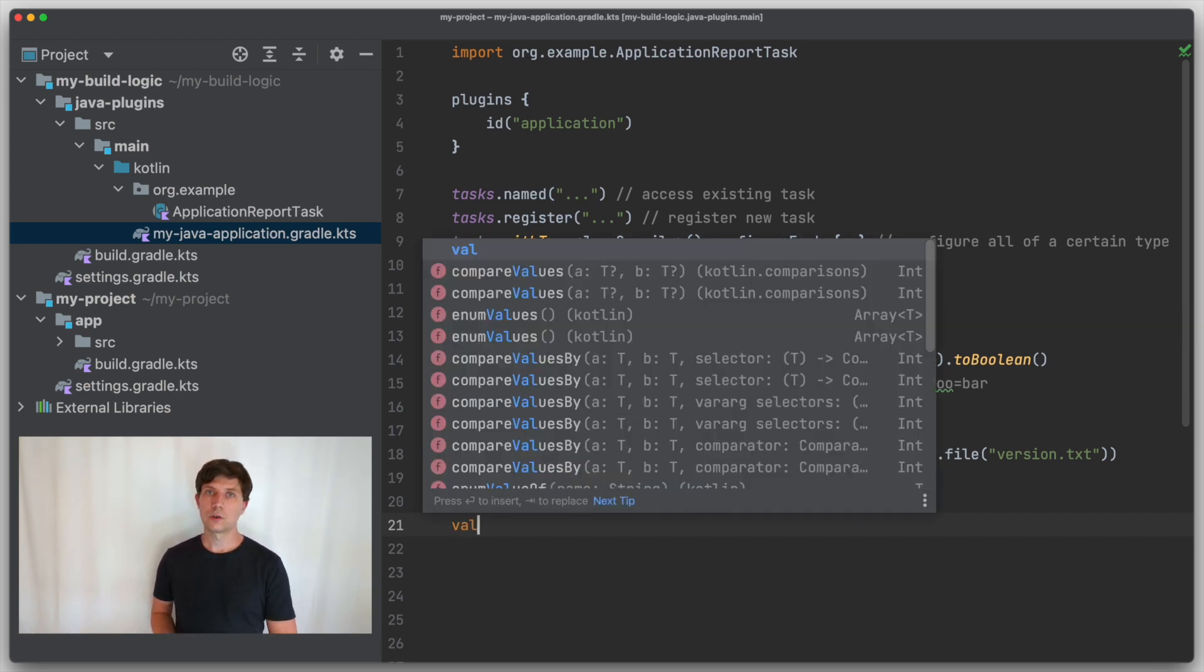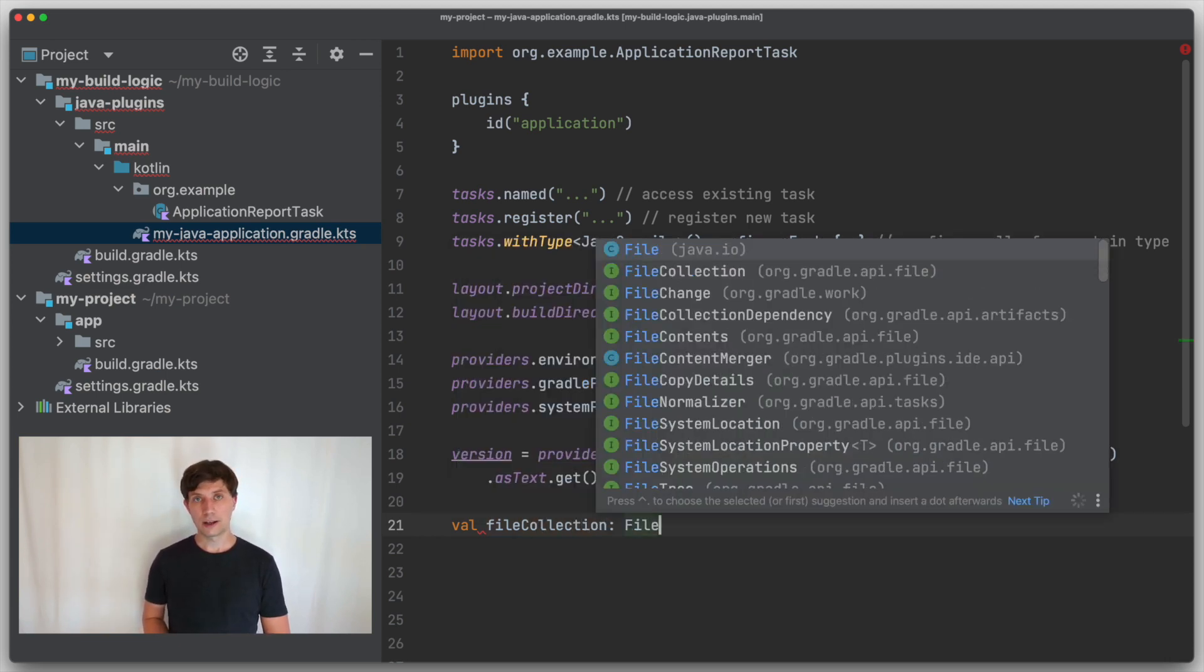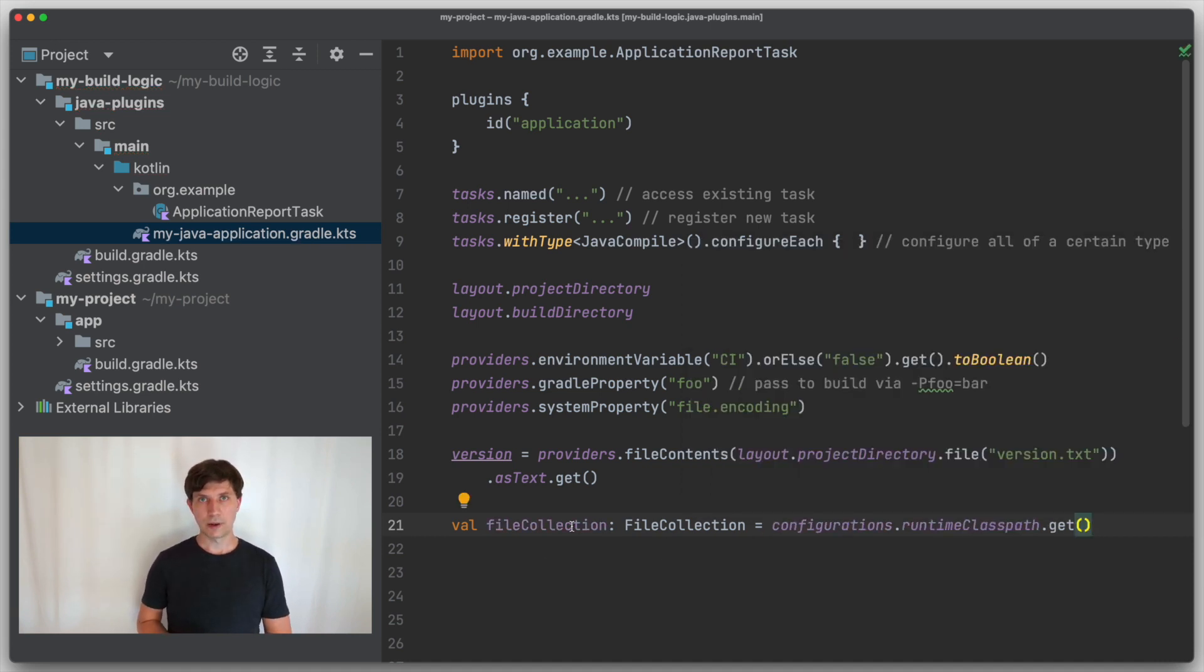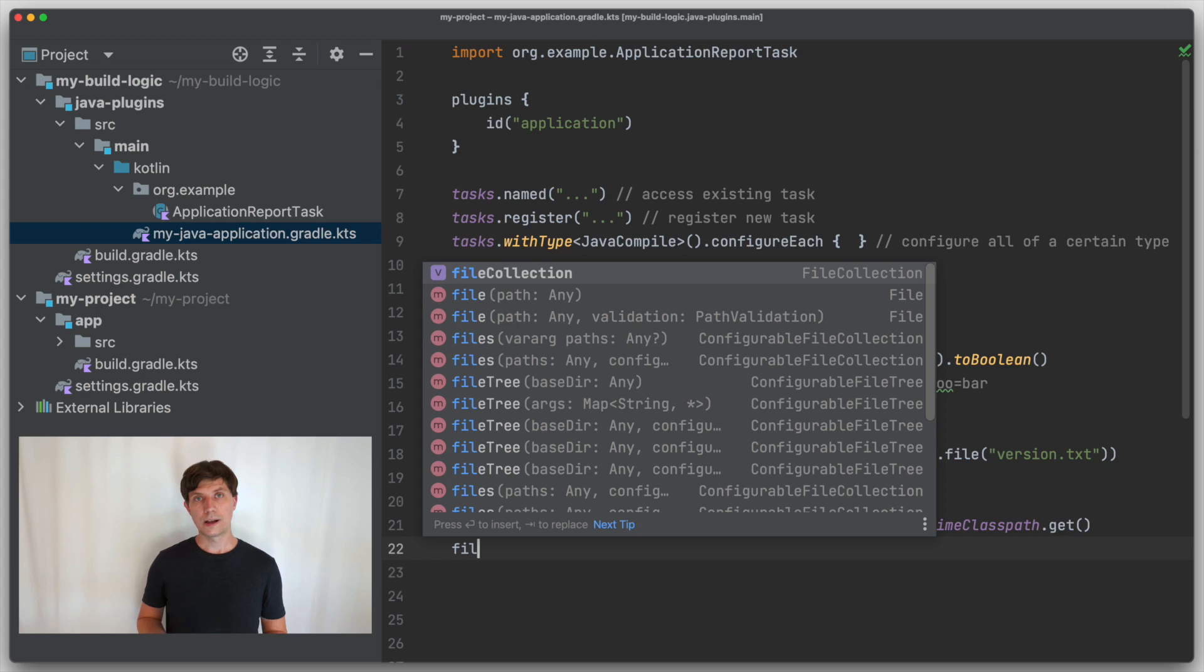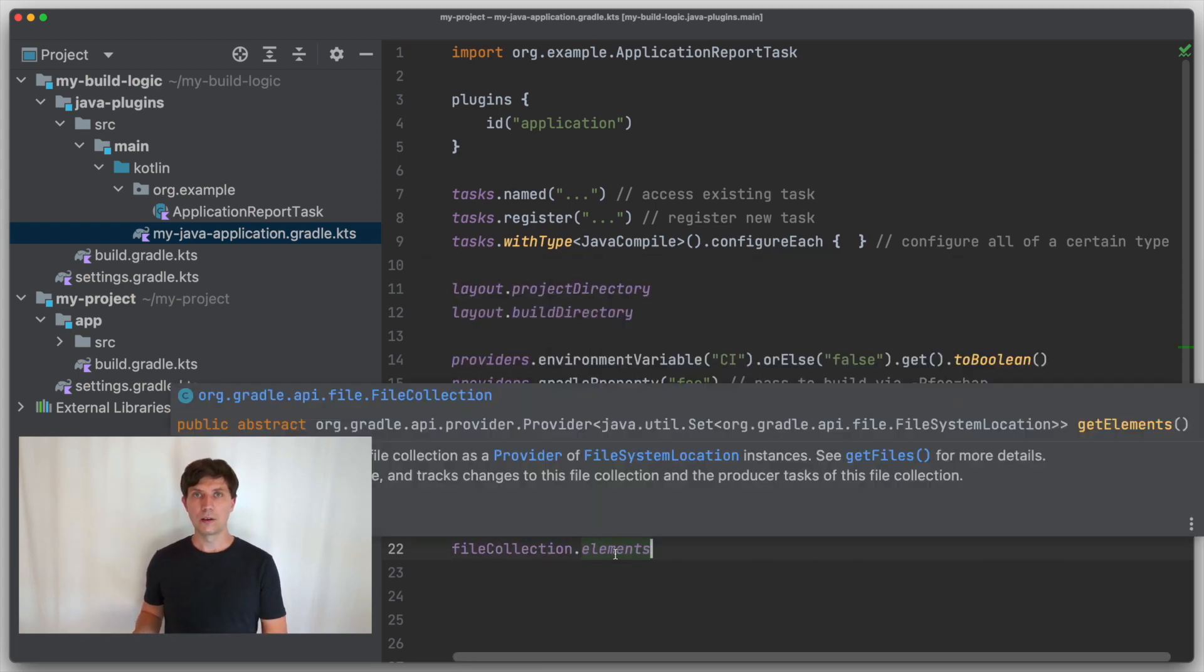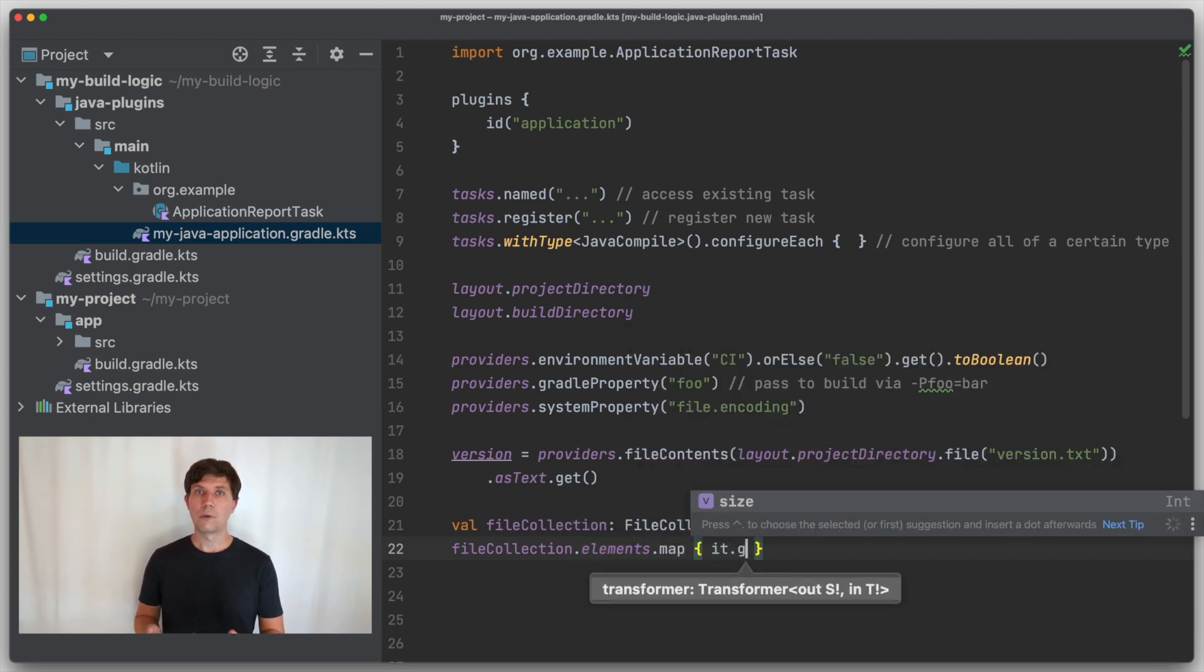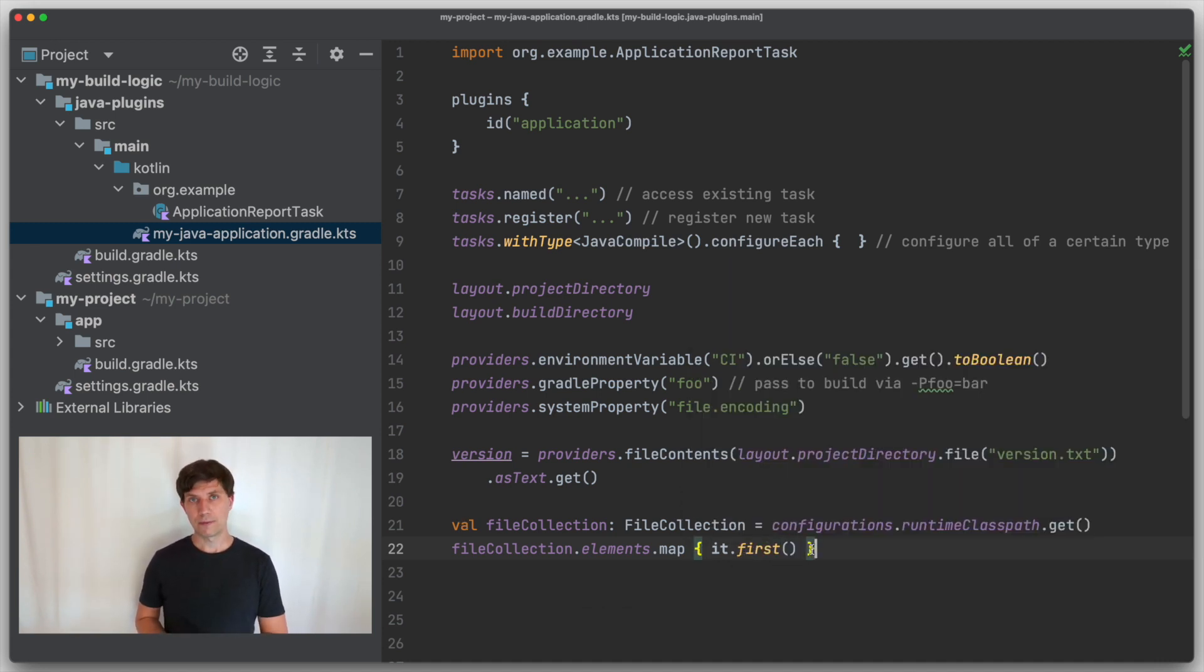One more thing I would like to show is how the provider's API relates to the so-called file collection API. A file collection is, other than a directory or a regular file, a collection of arbitrary many files or directories. Usually you get in touch with this when you work with dependency management and things like the runtime or the compile classpath, which are collections of arbitrary many jar files usually. If you have a file collection like the runtime classpath, you can map that to the new API through the elements method, which will give you a provider of a collection of files or directories. So if you already have a provider or file collection and want to put that somewhere, but the types don't fit, there's always a possibility to find a mapping function to make the things work together.